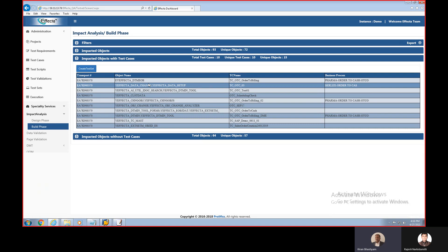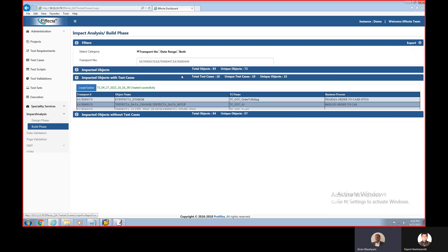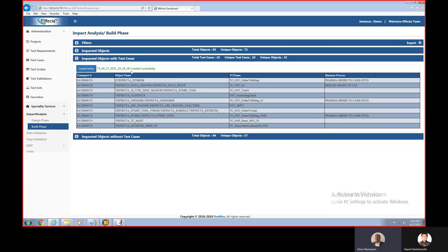You can do impact analysis and there's a one-click option to create a test set directly for the impacted test cases. By clicking this, you create a test set which combines all the test cases impacted due to the incoming changes. This is how you can use Effecta to test SAP applications effectively. That covers today's webinar and we are now open for Q&A.